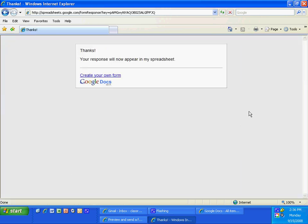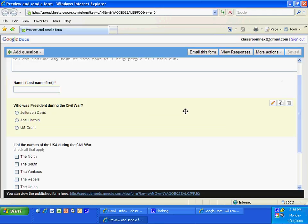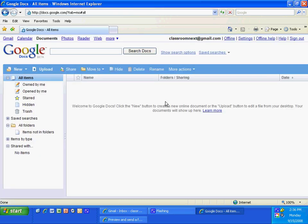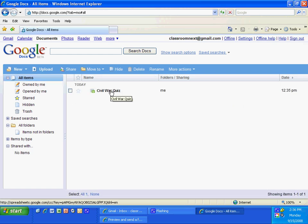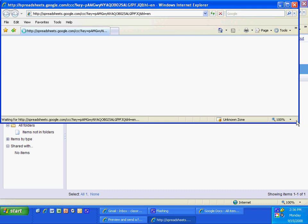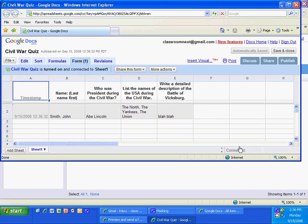I'm going to go back to my Google Docs form and hit Refresh. Here's my Civil War quiz, and notice John's paper is already there — John Smith, Abe Lincoln, the North, the Yankees, the Union. His description was blah, blah. And so you are ready to grade the quiz.